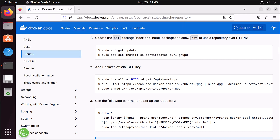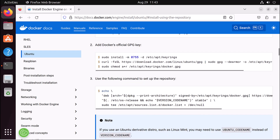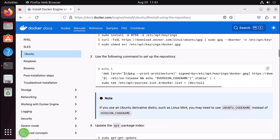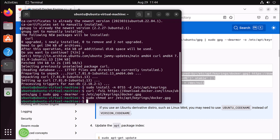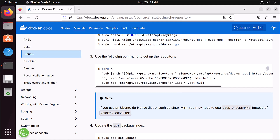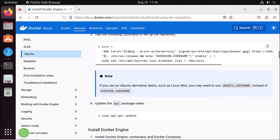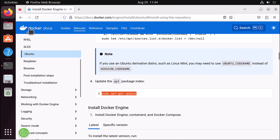We have now added the GPG keys to our Ubuntu machine. Next, we need to set up our repository. I copy this whole command and paste it in the terminal. Our repository setup is done. Now let's update our package index.